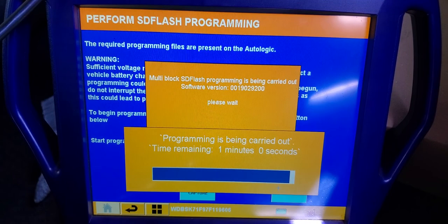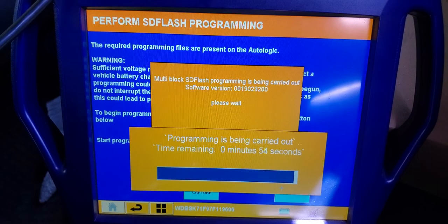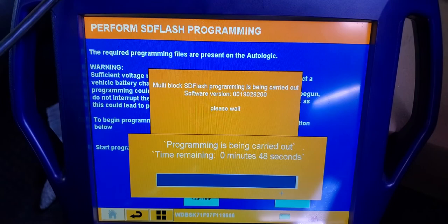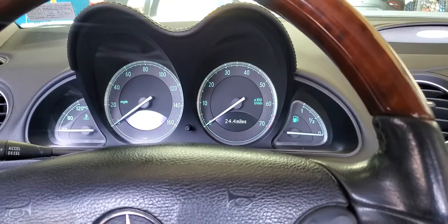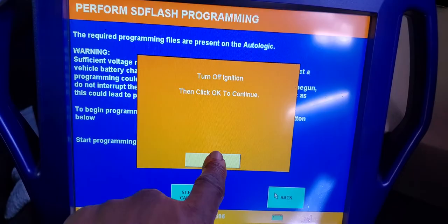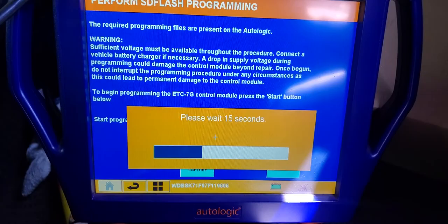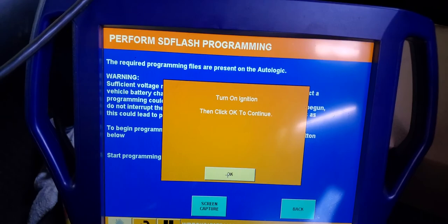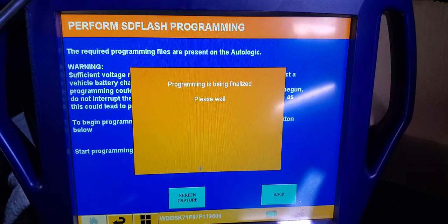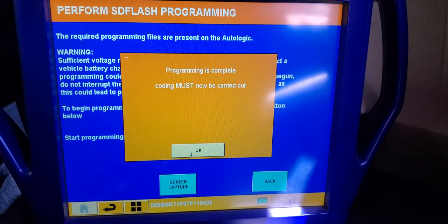I was using AutoLogic for a long time and for some reason I stopped. Now it says: unplug the SD card, turn ignition off, then click OK. Wait 15 seconds. That means the first time you come you request the programming, you send it, they send you back the file. Turn the ignition on. Programming is done. Now going to the next step - programming is being finalized, please wait. Programming is complete. Coding must be done - that's the second step.